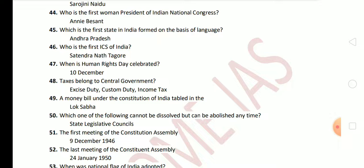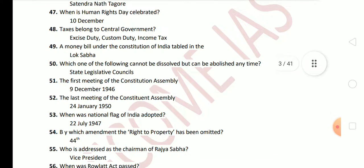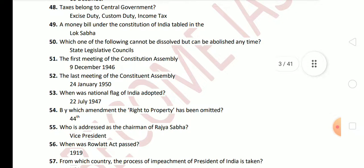Next question: which of the following cannot be dissolved but can be abolished at any time? The answer is State Legislative Councils. Next question: the first meeting of the Constituent Assembly was held on 9 December 1946, and the last meeting of the Constituent Assembly was held on 24 January 1950. Next question: when was the National Flag of India adopted? It was on 22 July 1947.